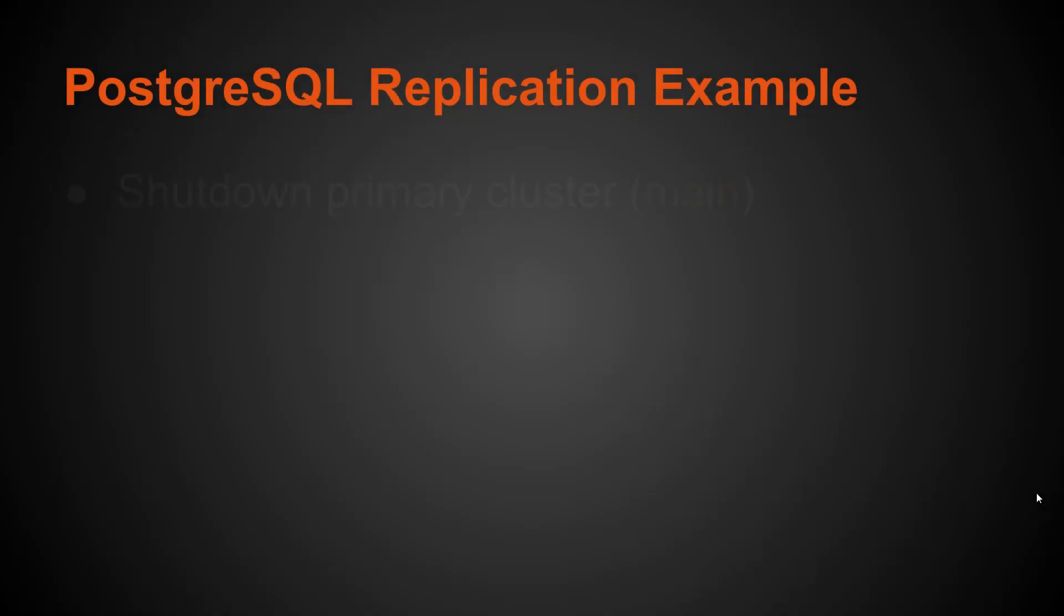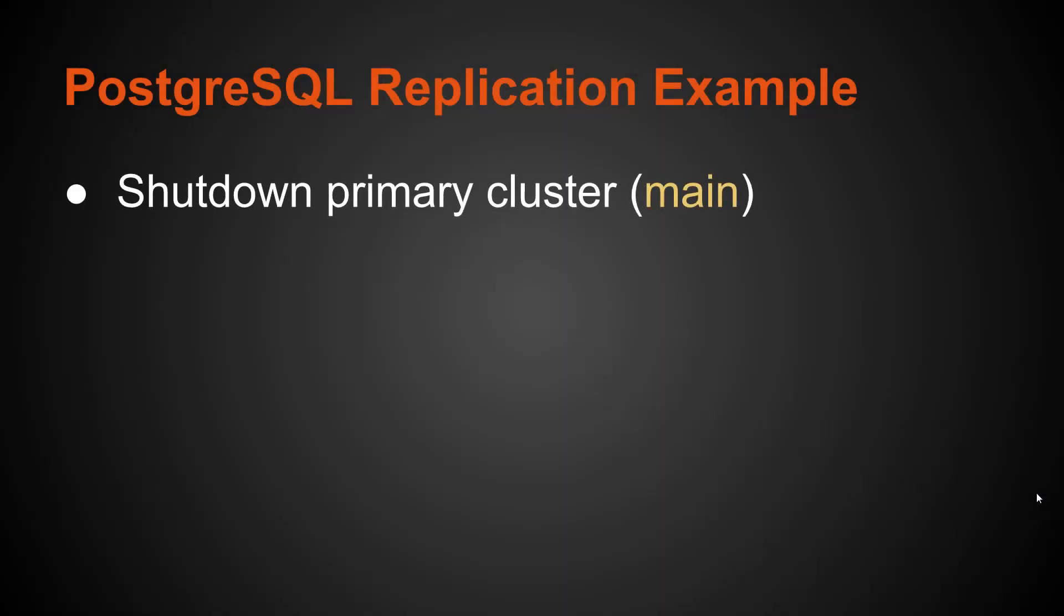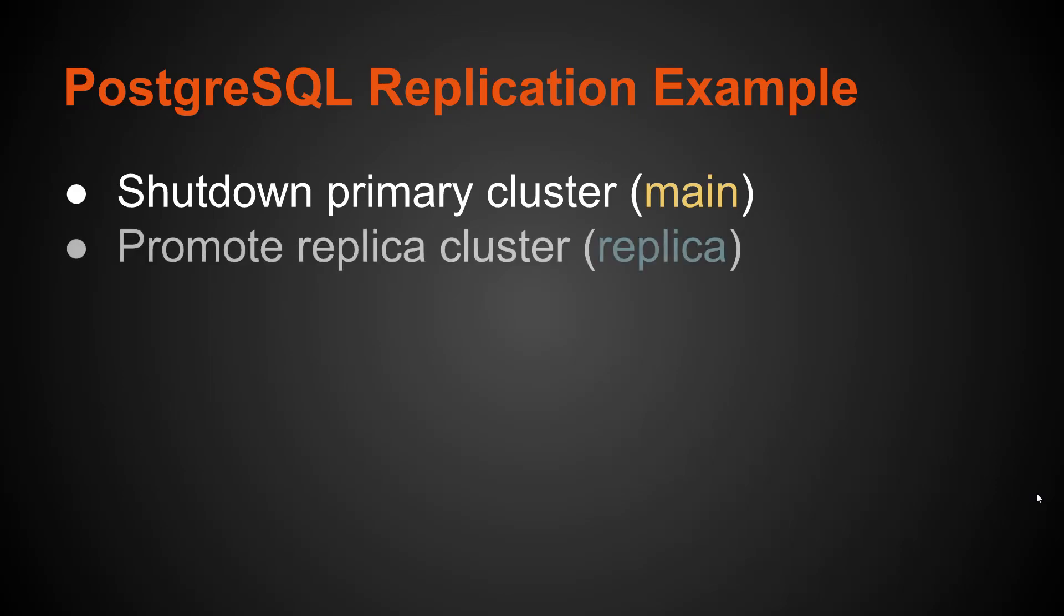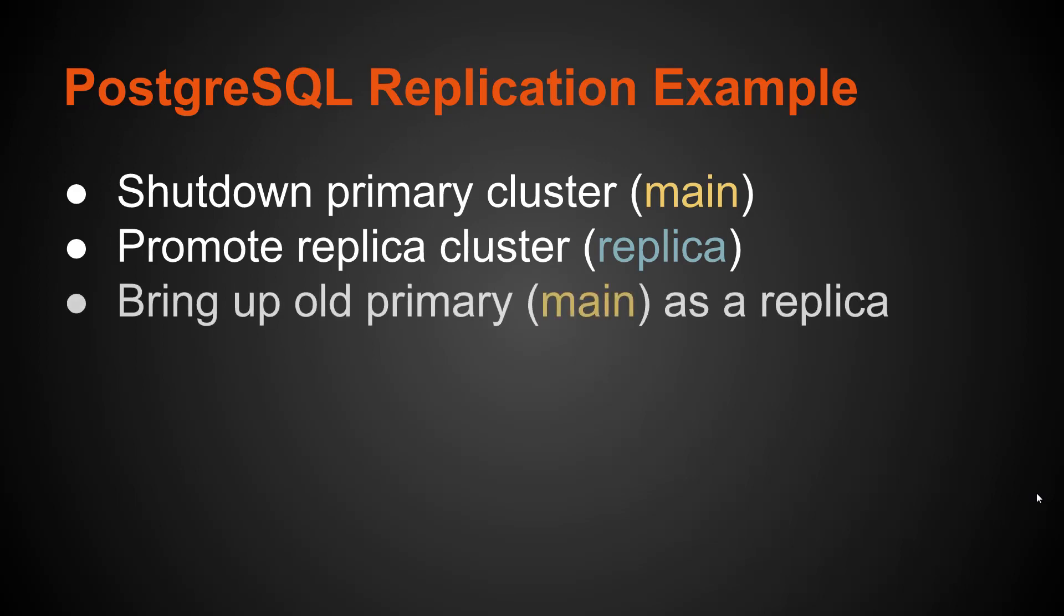So the scenario that we're going to run through is that you have a main database cluster and a replica database cluster. You're going to shut down the primary cluster because again, we don't want writes hitting it after a promotion event. You're going to promote the replica cluster. You're going to bring up the old primary as a replica now. So if writes happen to that replica cluster after it's promoted, you can capture those because your main cluster, what was your old primary, is now syncing the data.